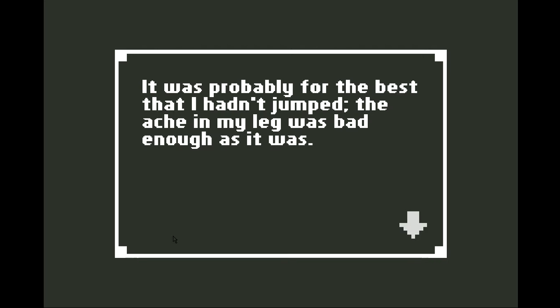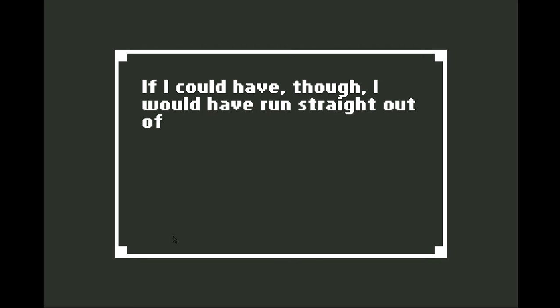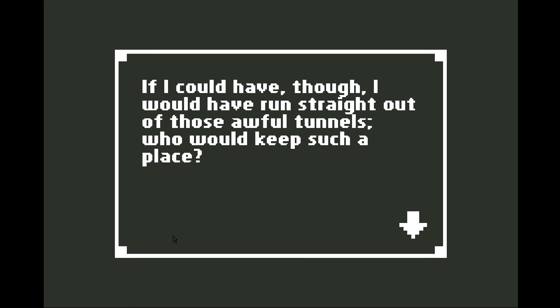Oh, so I could have actually broken my leg. Okay, that would have been bad. If I could have, though, I would have run straight out of the house, straight out of those awful tunnels. Who would keep such a place?